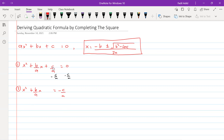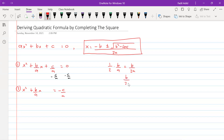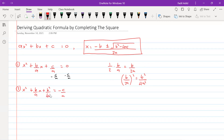For completing the square, we need to take half of the x term coefficient. The x term coefficient is b over a, so half of that is b over 2a. If we square this it will be b squared over 4a squared. So we add b squared over 4a squared to both sides of the equation.